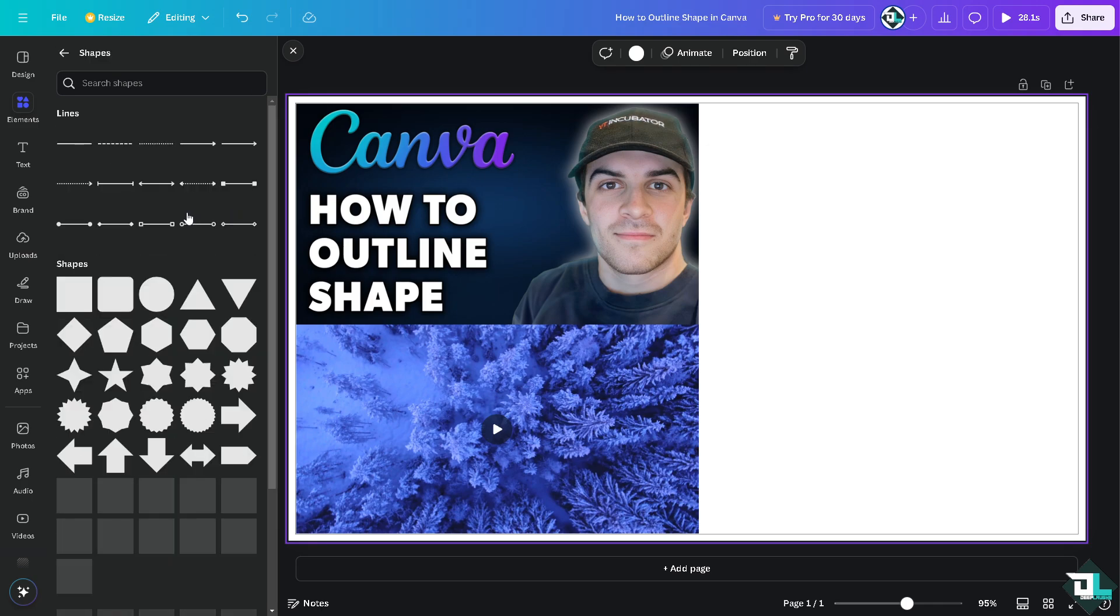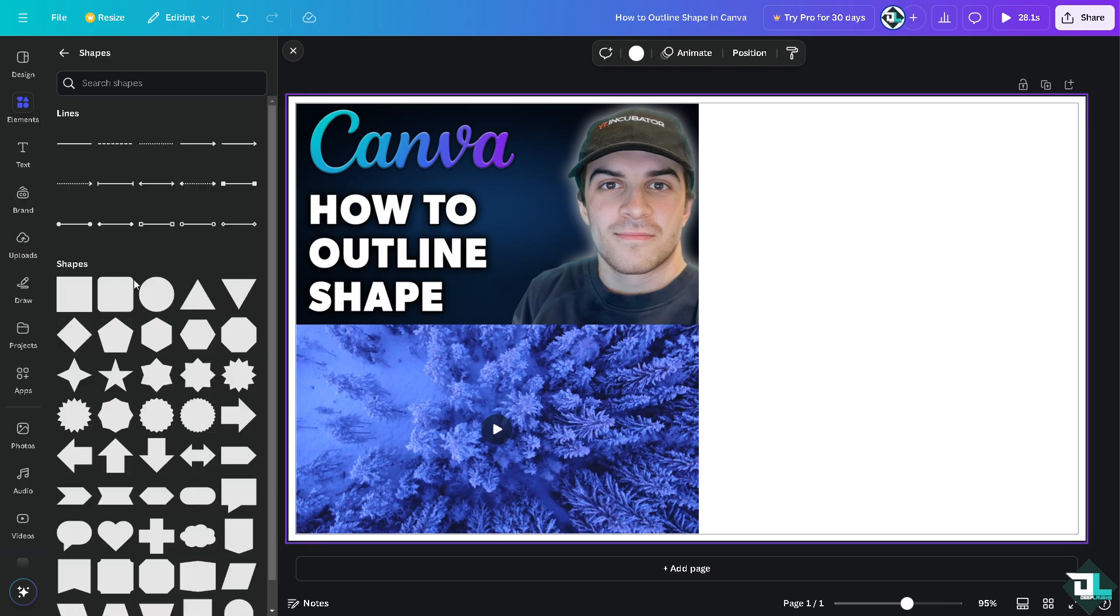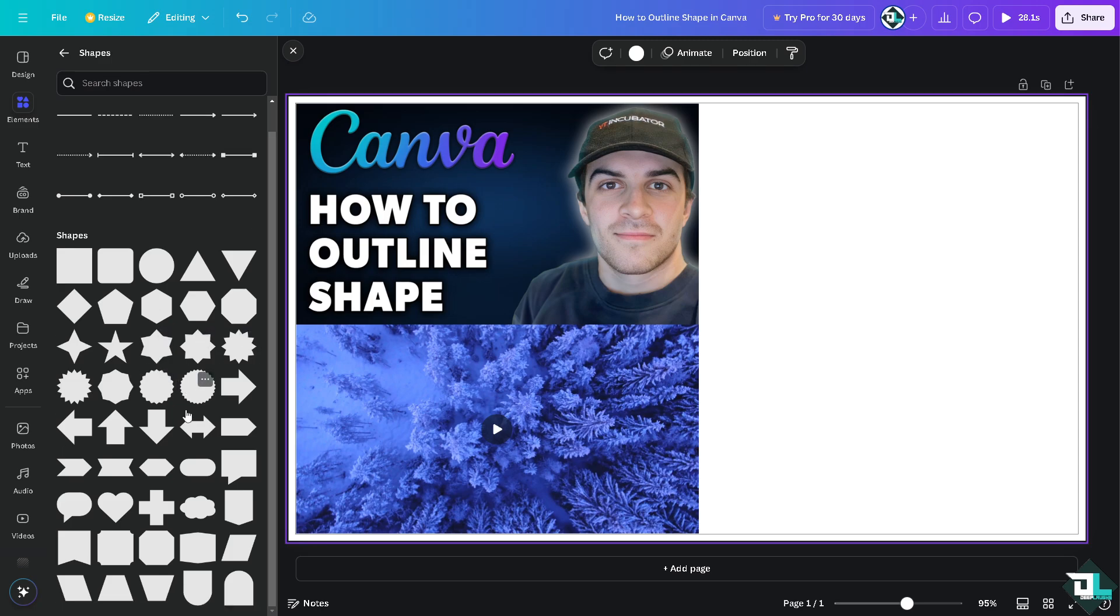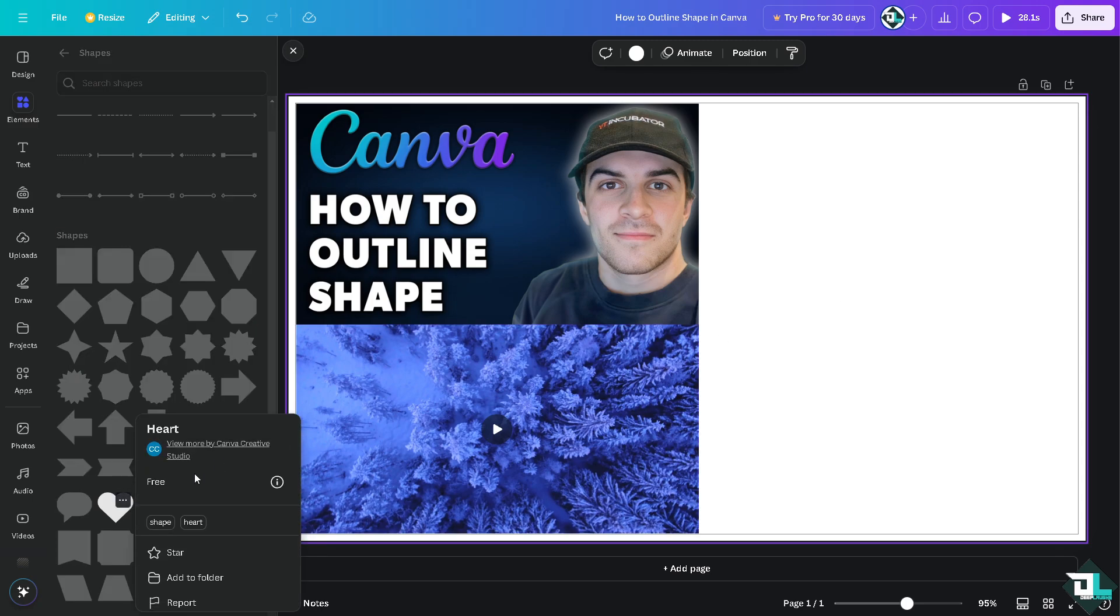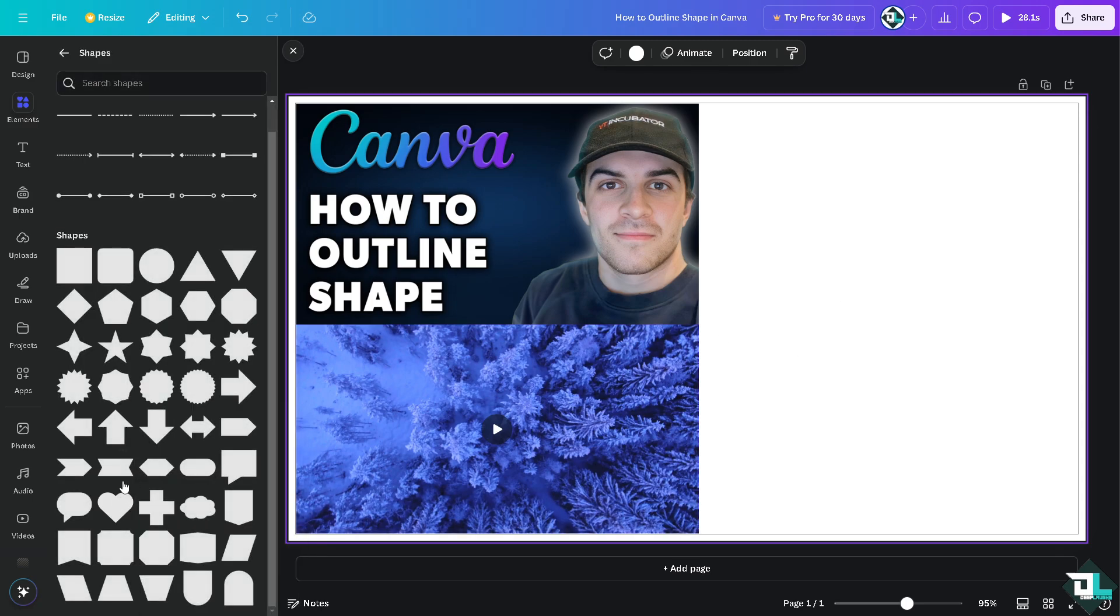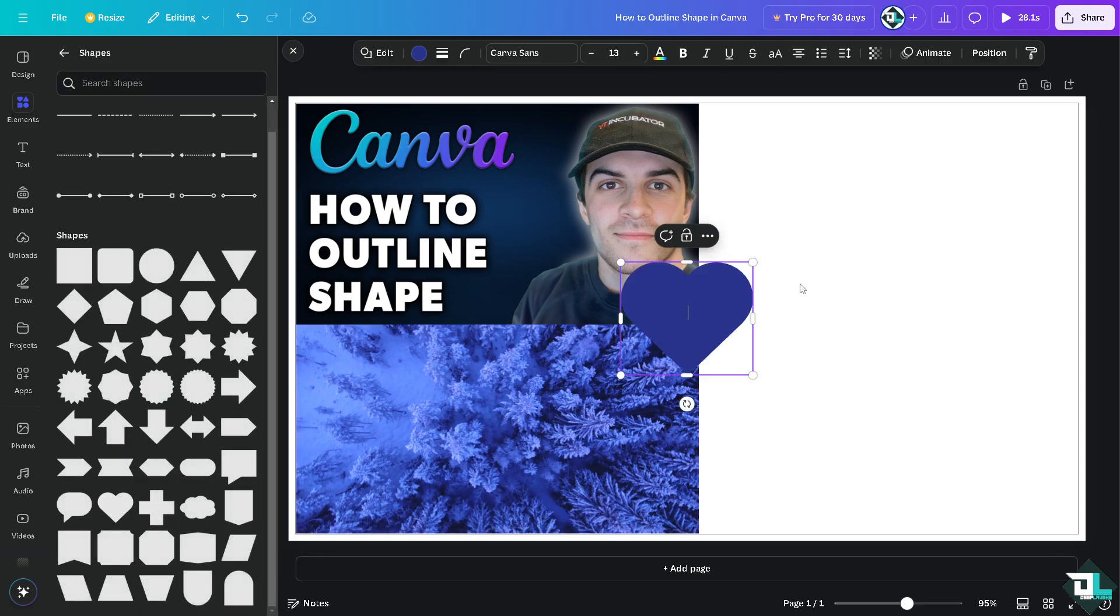It doesn't matter what shape you want to choose. For example, we're going to choose maybe a heart. I'm going to use empty heart.